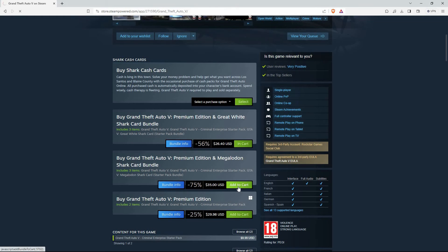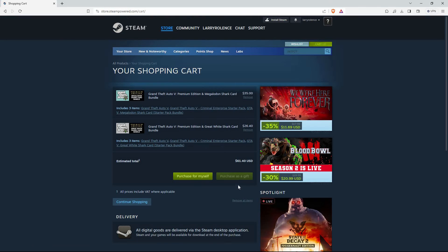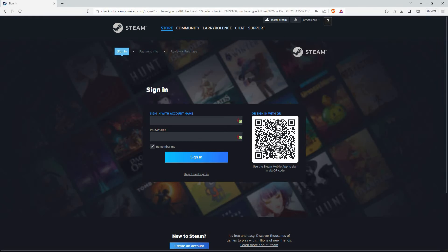A new page will open. Just click Purchase for myself. You will now be asked to sign in again. Just sign in.